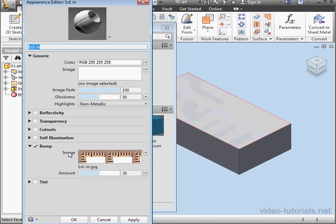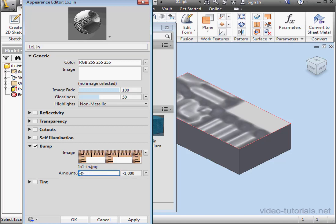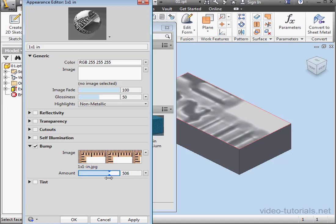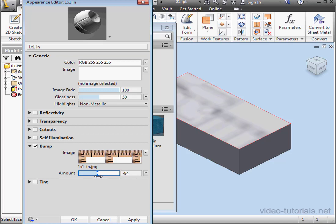Basically, the black area will be an indentation, and the white will be an emboss. Or vice versa, depending upon in which direction you adjust the slider.